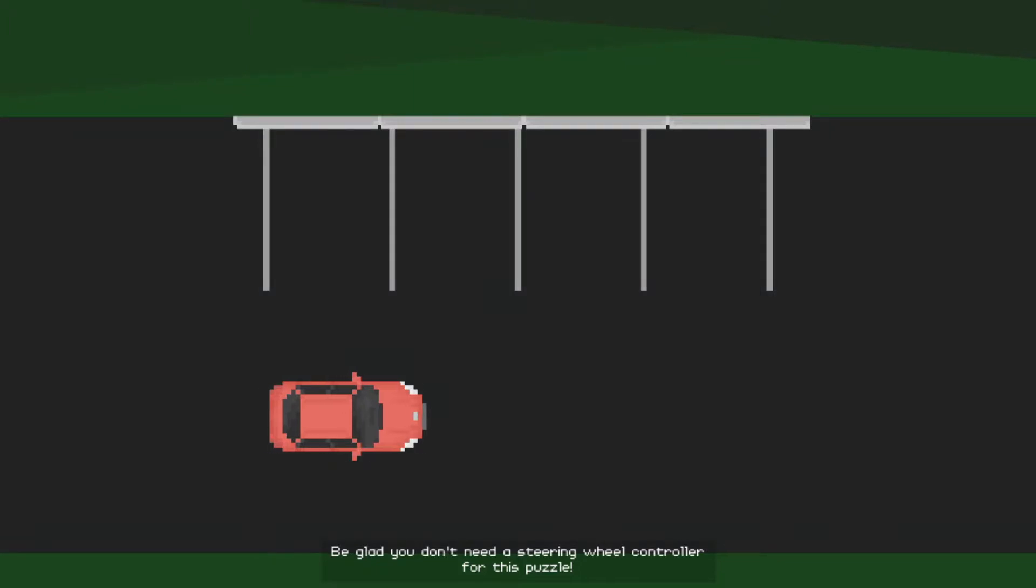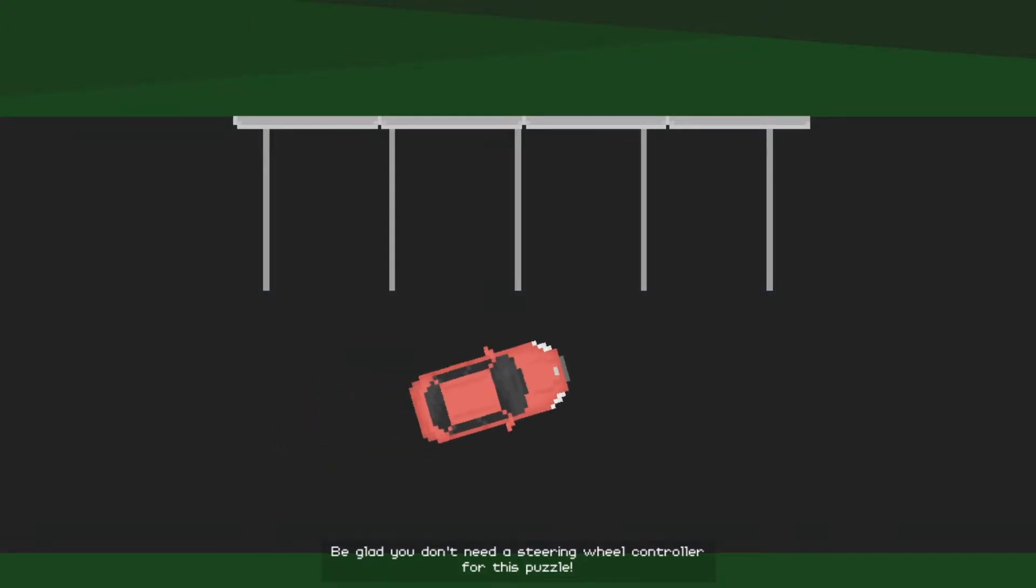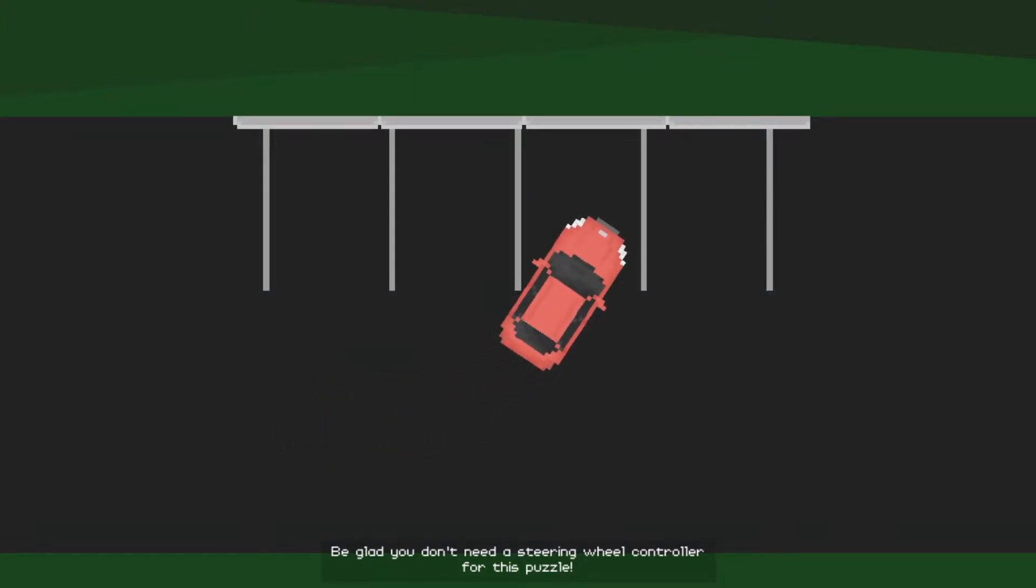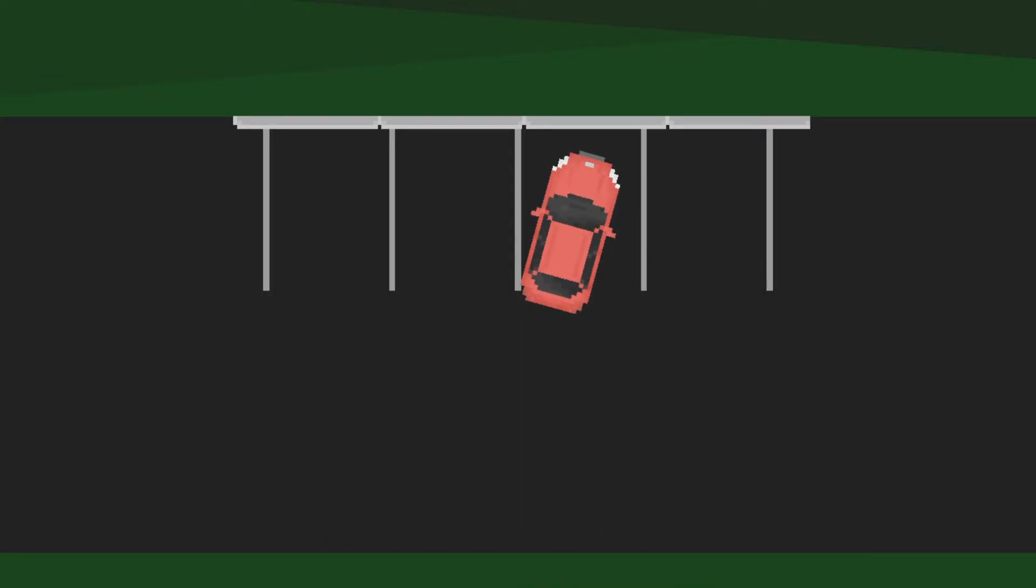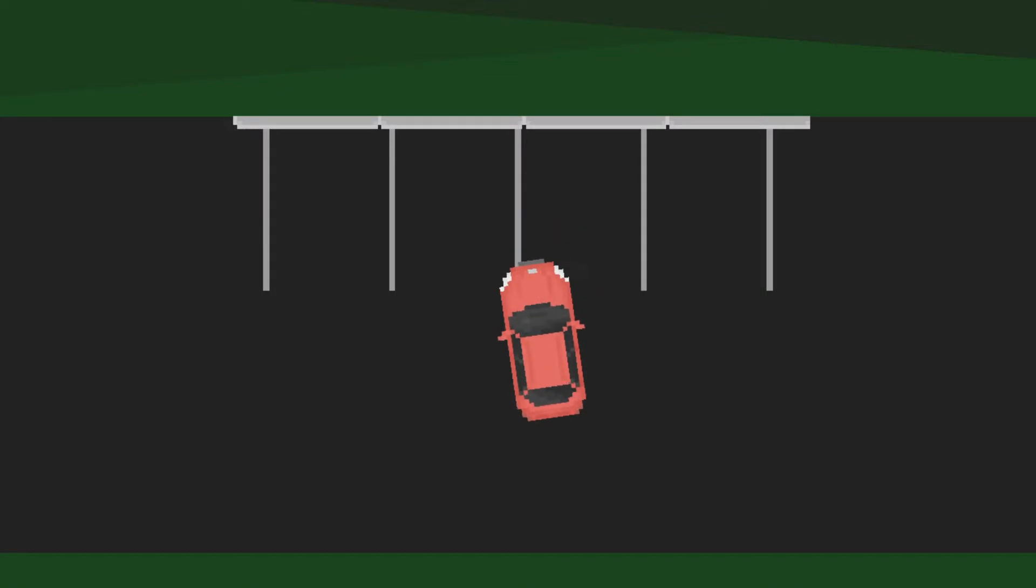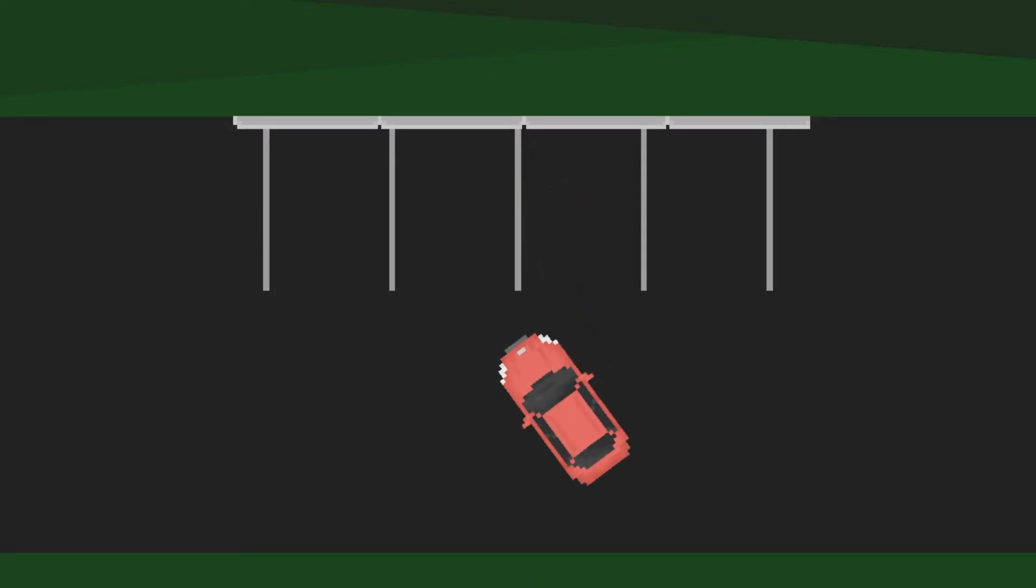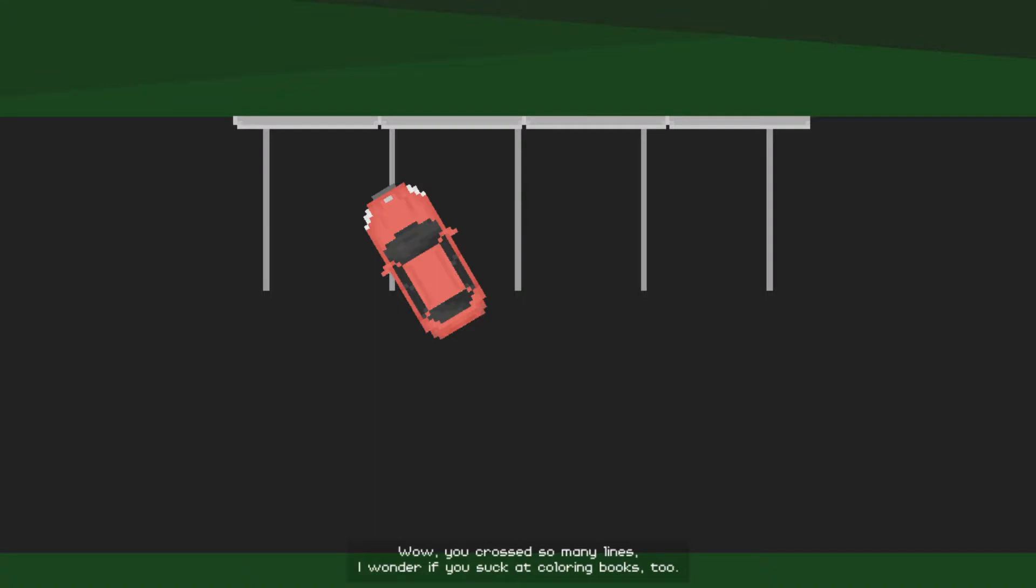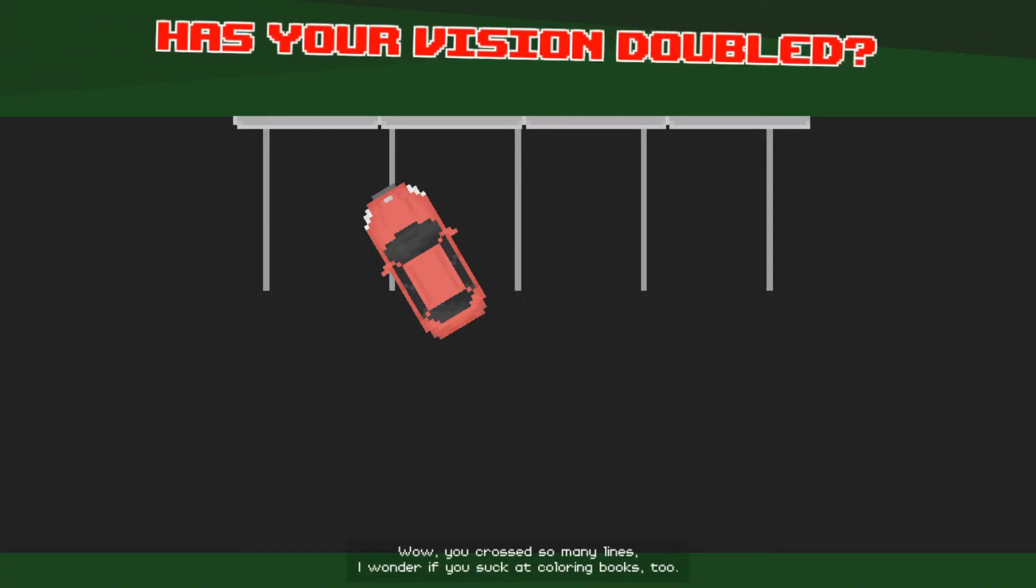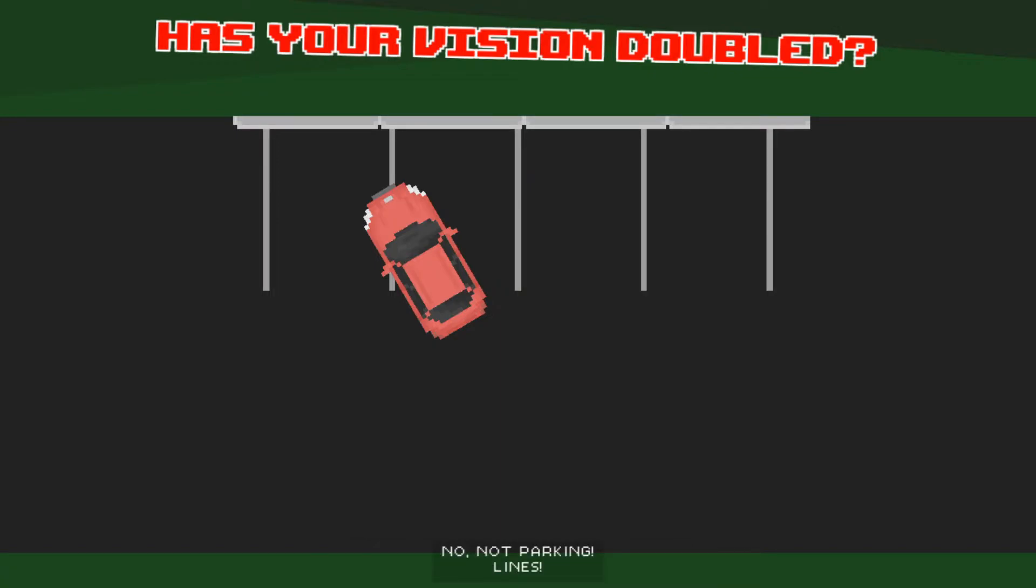Be glad you don't need a steering wheel controller for this puzzle. I kind of still do because, like, Jesus Christ. Wow, I wasn't trying to park like that. I wonder if you suck at coloring books too. Even children could do it, for god's sake. It was, no, not parking lines.